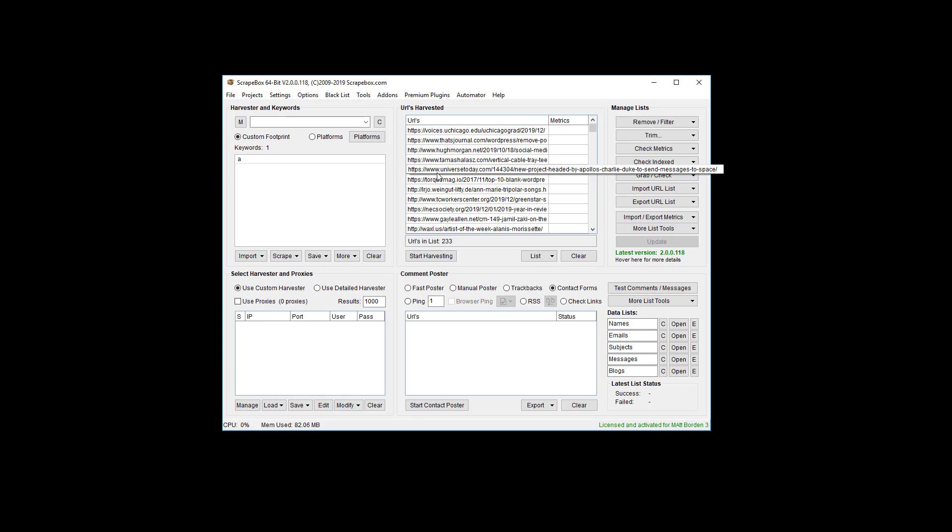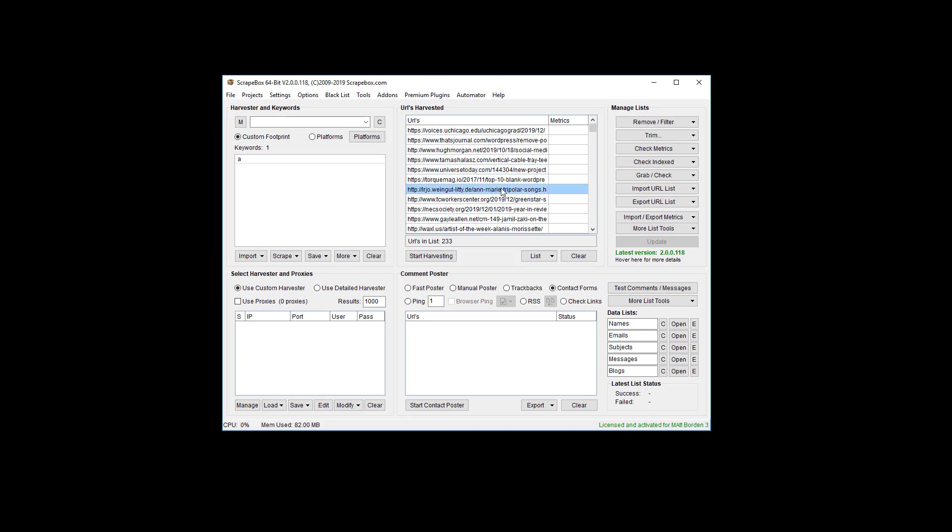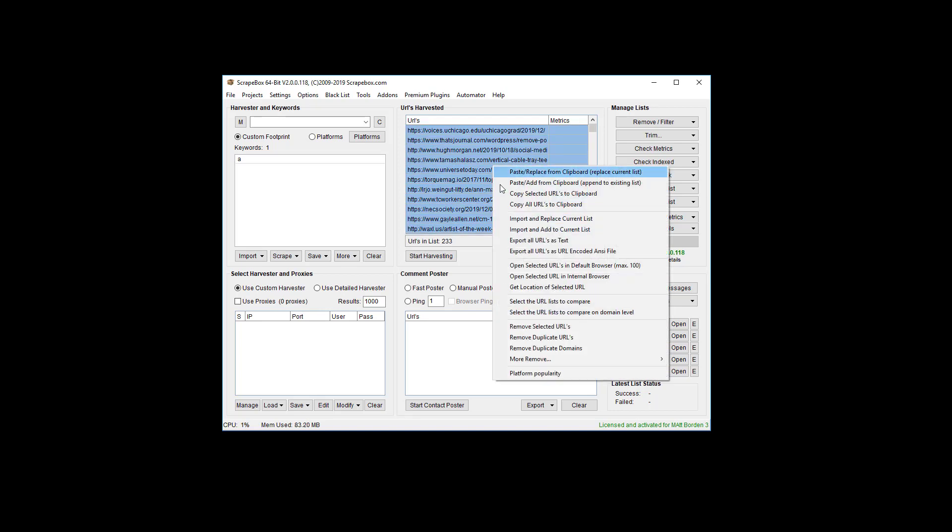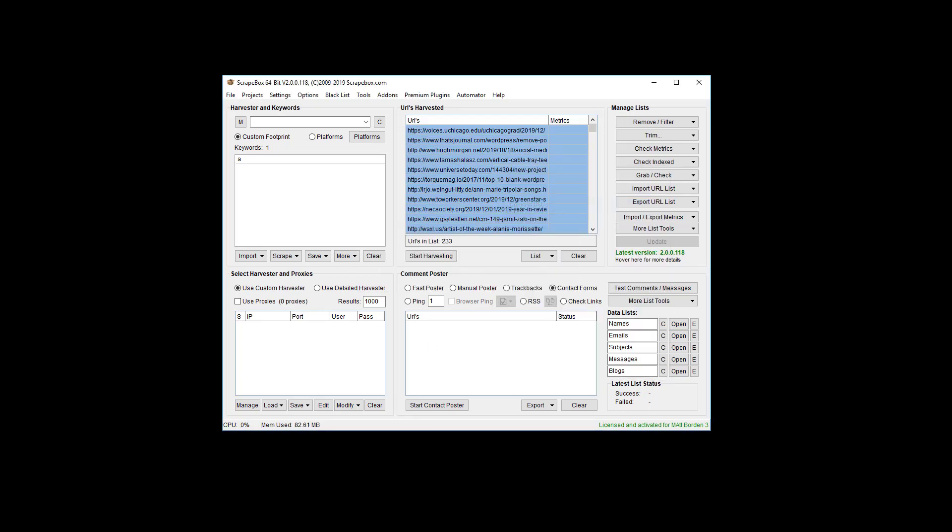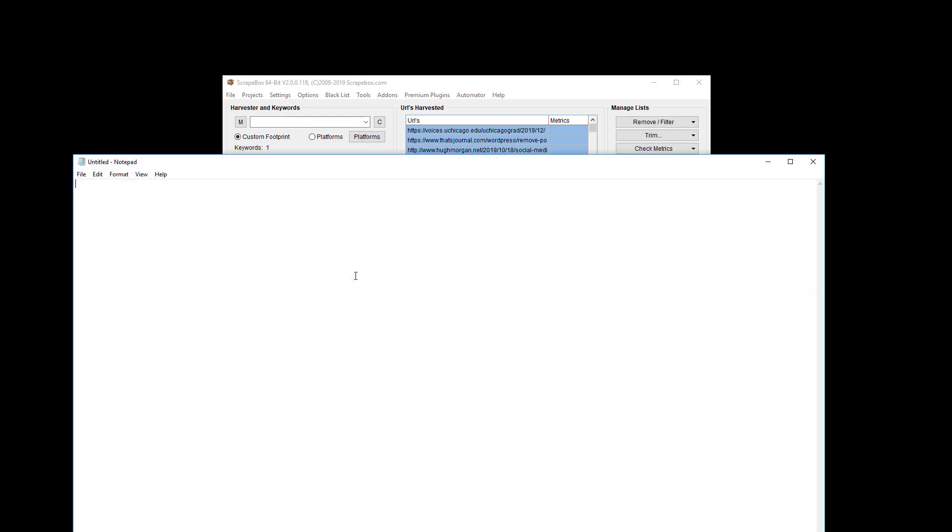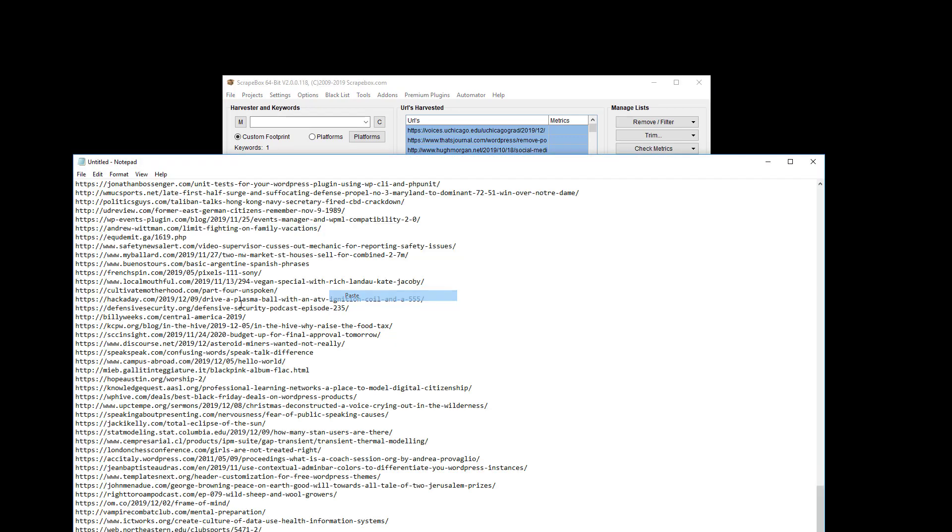Generally an SSL certificate is installed on the domain itself. Basically we're just going to grab all these URLs, copy them all to the clipboard, and I'm going to pop open my favorite text editor which happens to be notepad.